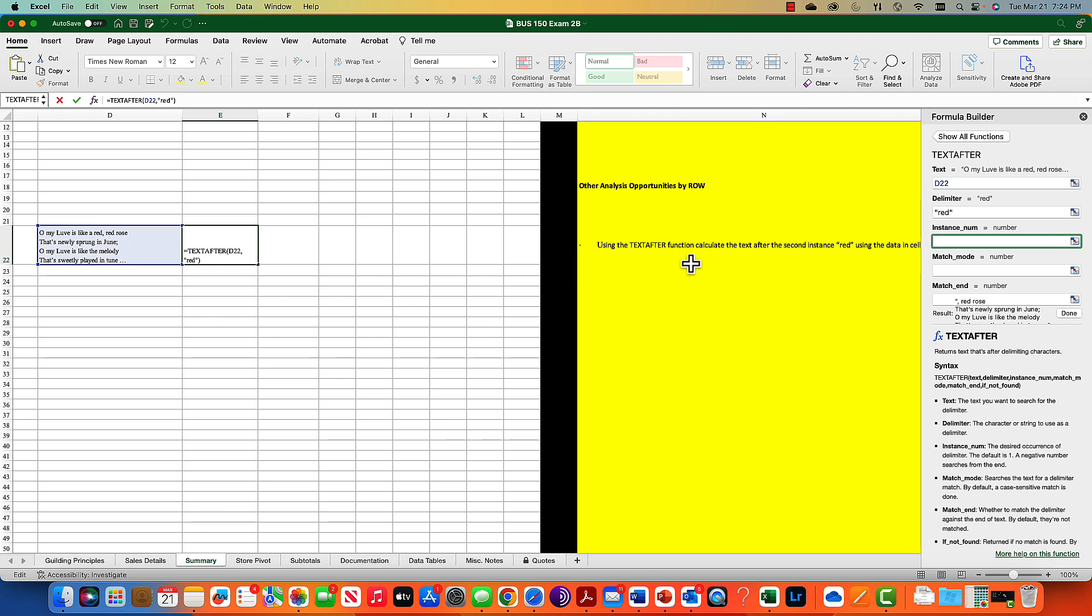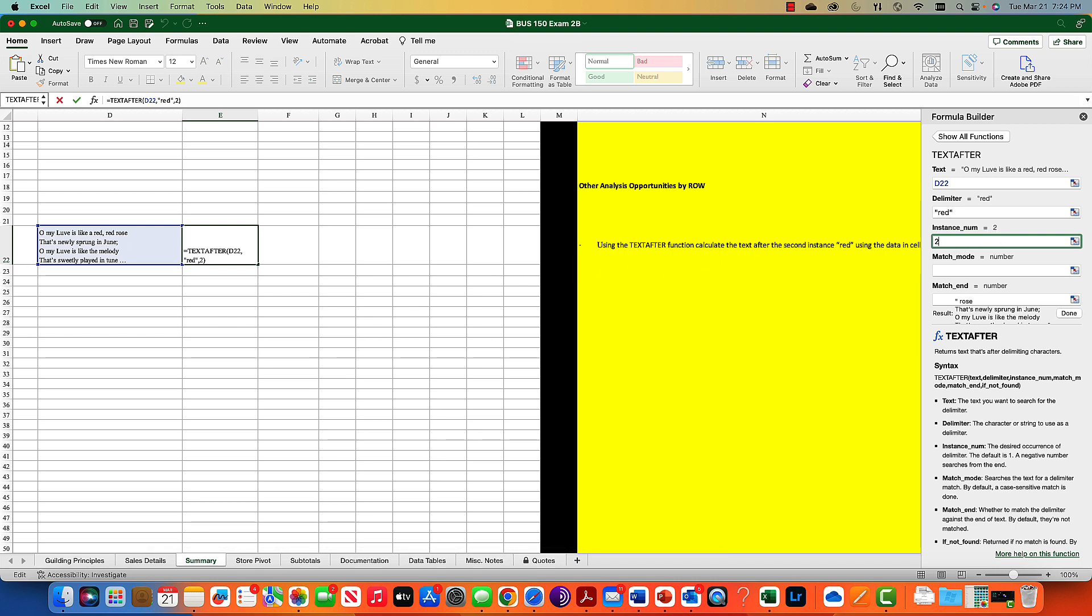The second instance of red would be instance number two. The match mode - if you leave it blank, it just chooses the number. If you look at the match mode here, it searches the text for delimiter by match. The default is case sensitive match.